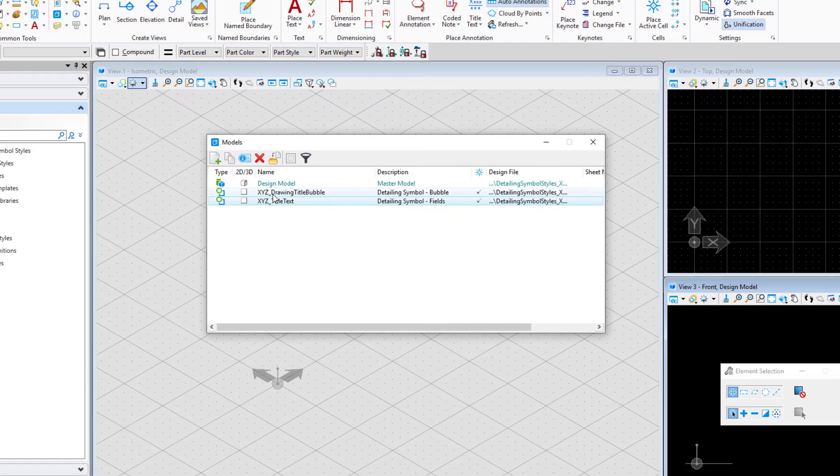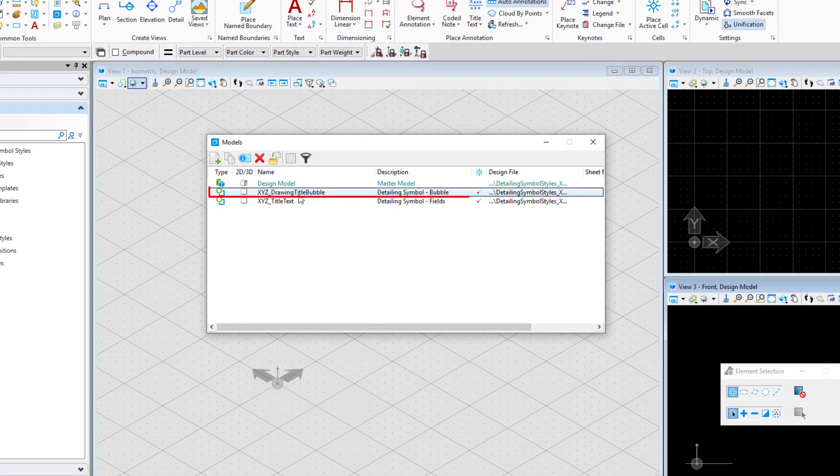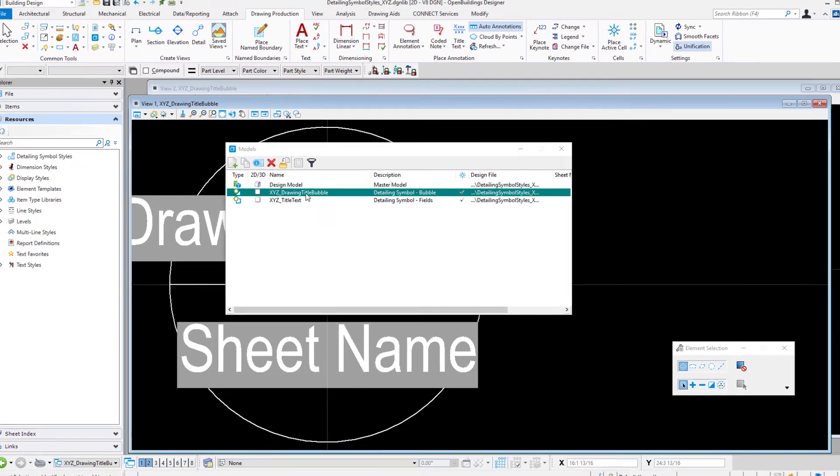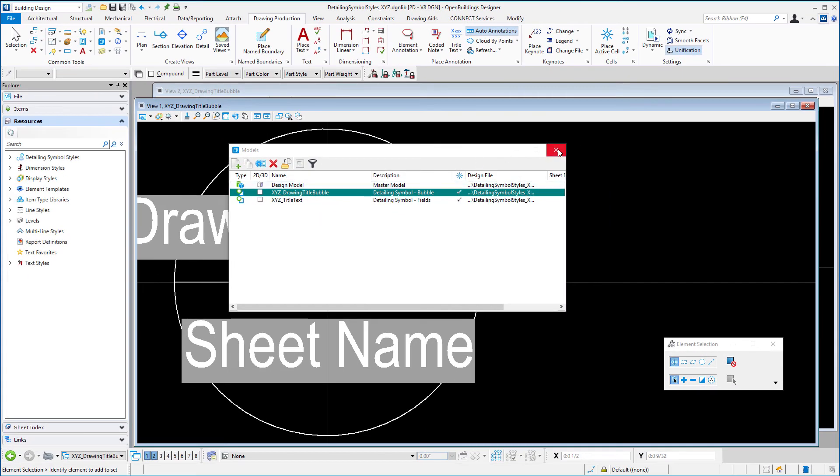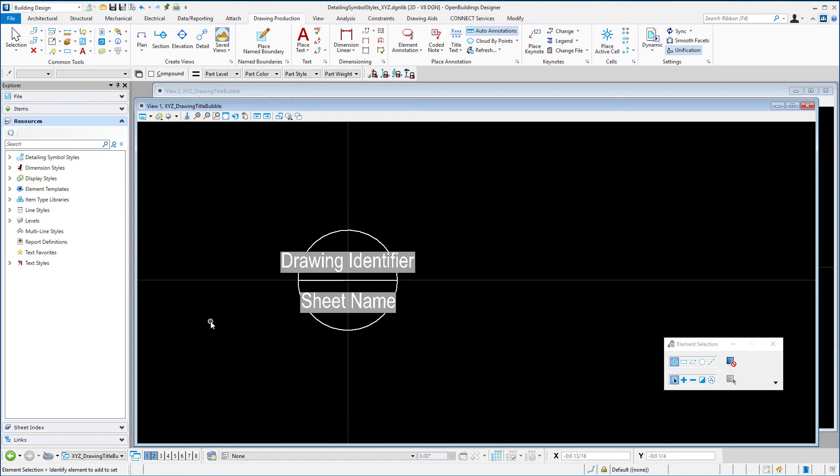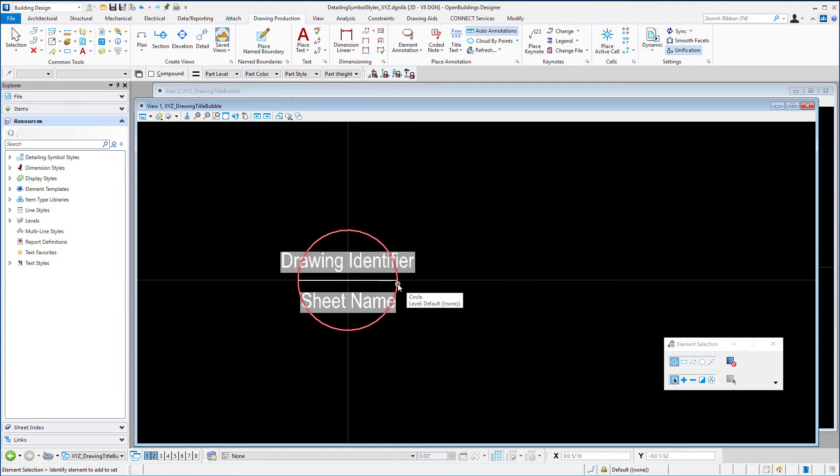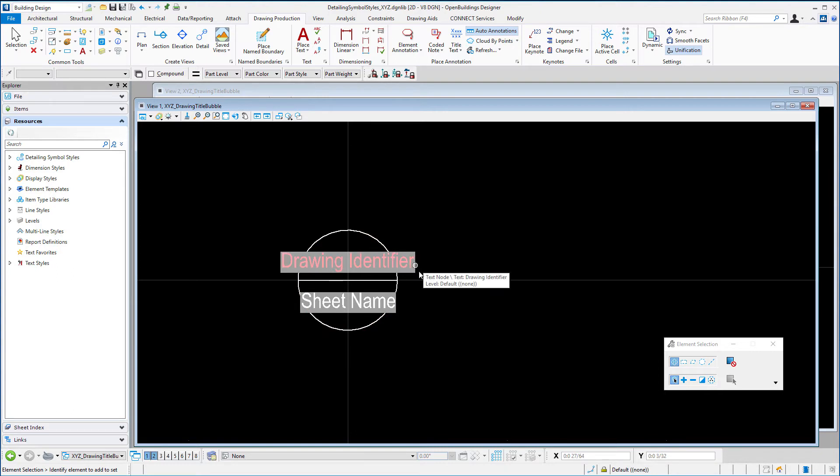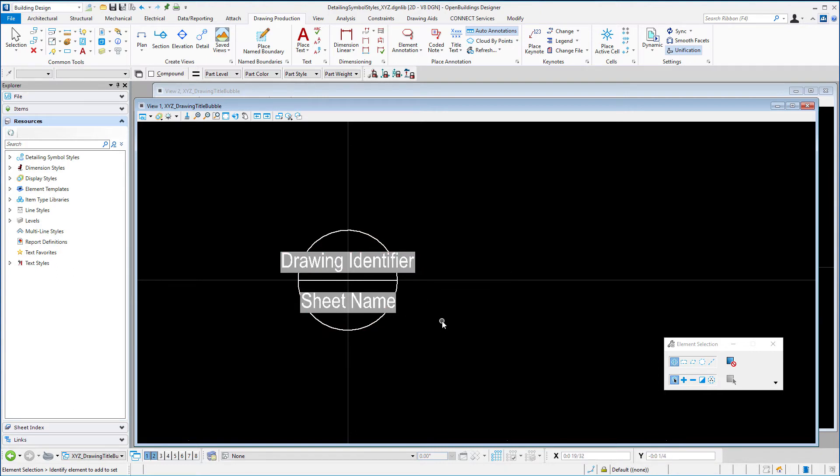I'm going to start with the XYZ drawing title bubble. I'm going to double click on that. I'm going to close the models dialog. And you can see there's the standard graphics we have for the drawing title bubble. So it has the graphics of the bubble and it has a text field which is the drawing identifier and the sheet name.